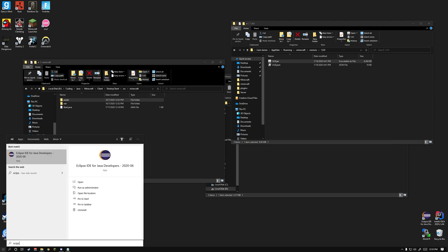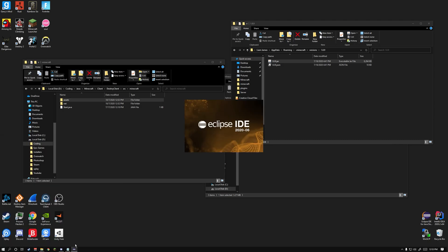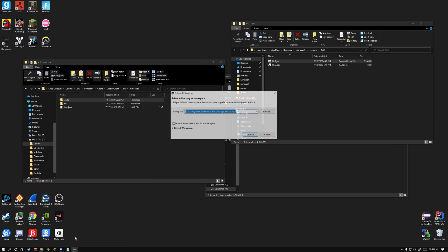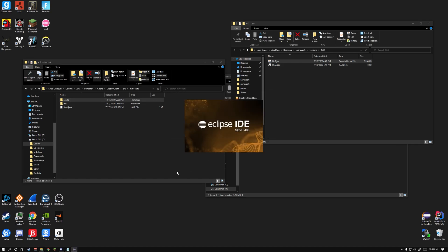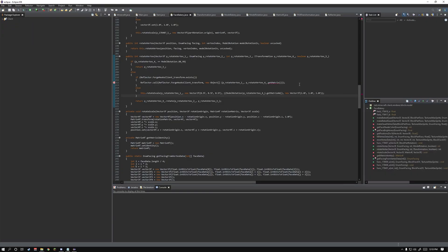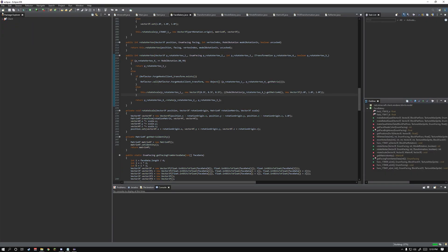Once that's done, open up Eclipse. Launch it. And let's start fixing errors.